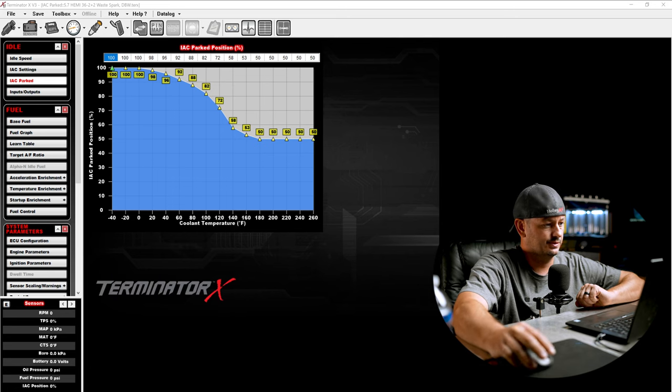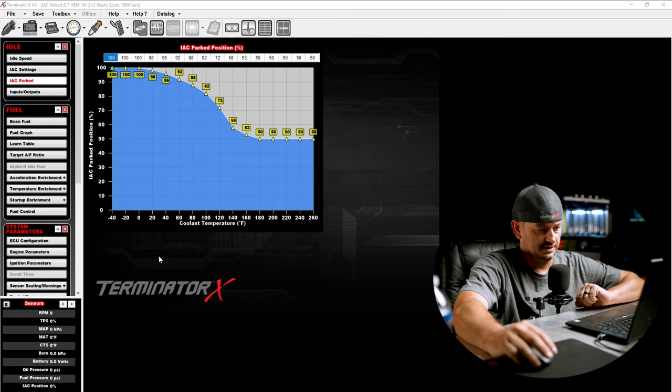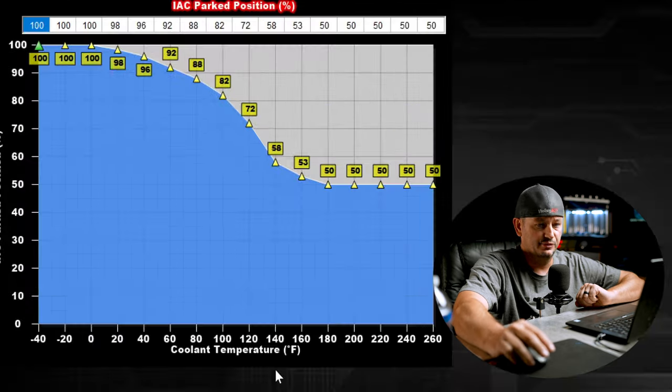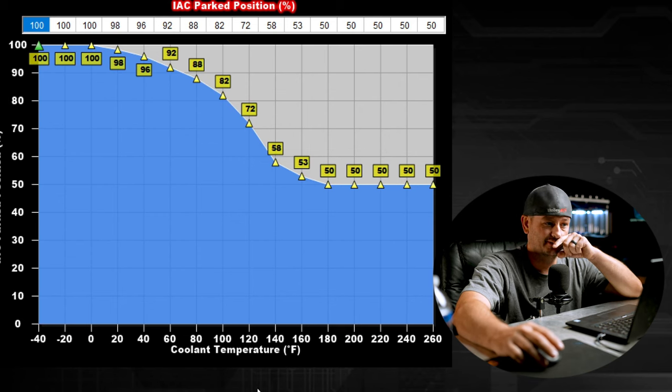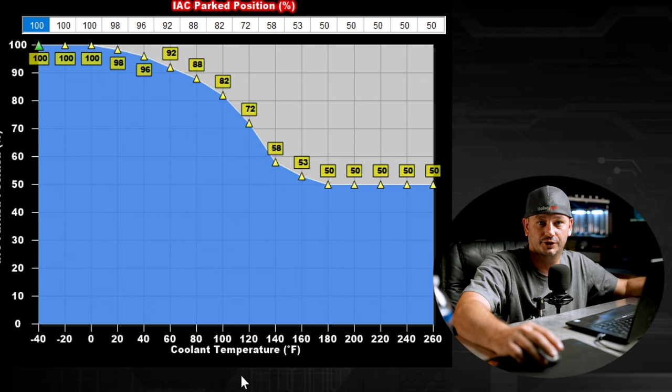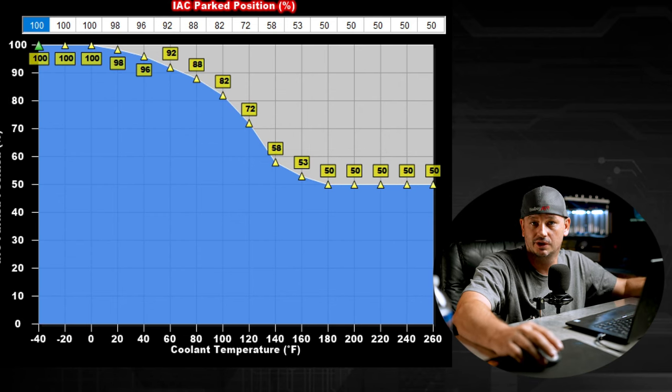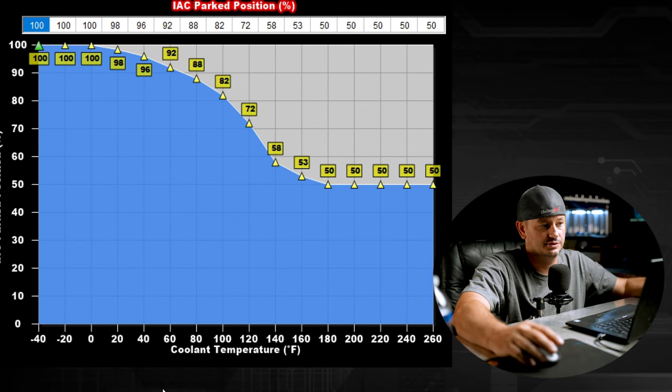Next up, we have the IAC parked position. You can see this one is coolant temperature based too. This one's just the equivalent of putting your foot on the throttle when the engine is cold. For this, we're going to hop over here and I'm going to show you basically what 0% and 100% does on an engine.